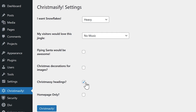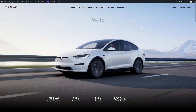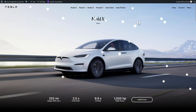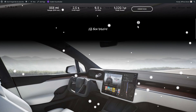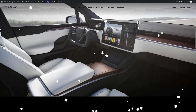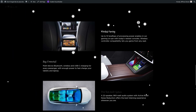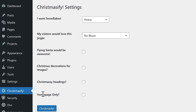And let's try the Christmasy Headings option. If I now refresh my page — oh wow, all the headings are just this font. That's great. Nice. That's actually pretty funny.